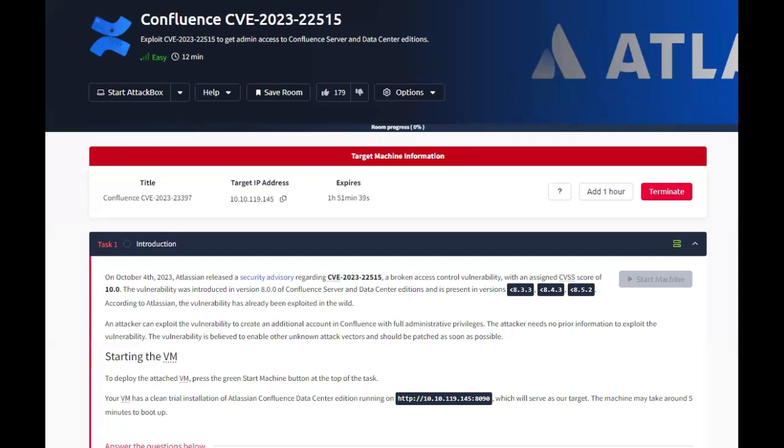Alright, today we'll be doing the Confluence CVE-2023-22515 lab. On October 4th, 2023, Atlassian released a security advisory regarding CVE-2023-22515, a broken access control vulnerability with an assigned CVSS score of 10. The vulnerability was introduced in version 8.0.0 of Confluence Server and Data Center editions and is present in versions 8.3.3, 8.4.3, and 8.5.2.